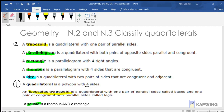A trapezoid is a quadrilateral with one pair of parallel sides. A special trapezoid is an isosceles trapezoid — it is a quadrilateral with one pair of parallel sides, and those are called bases, and one pair of congruent non-parallel sides called legs.